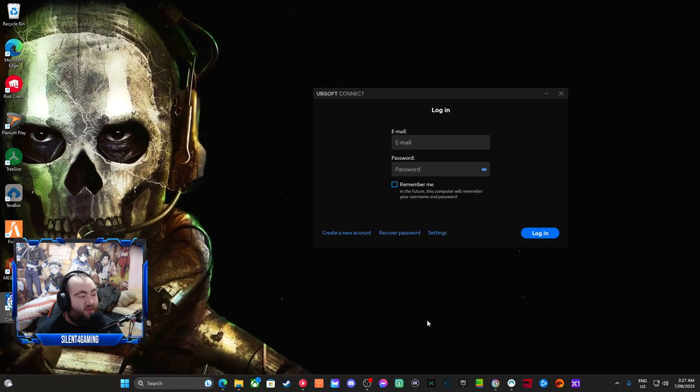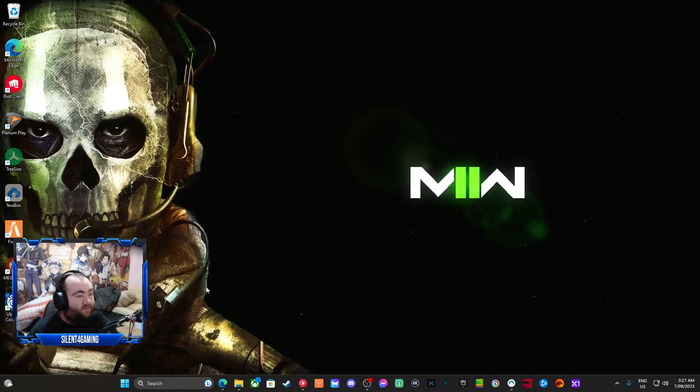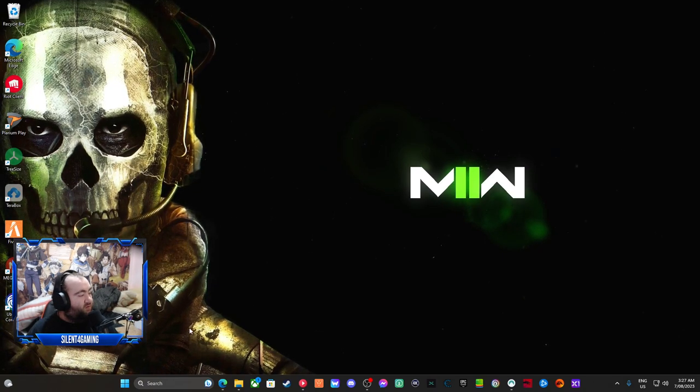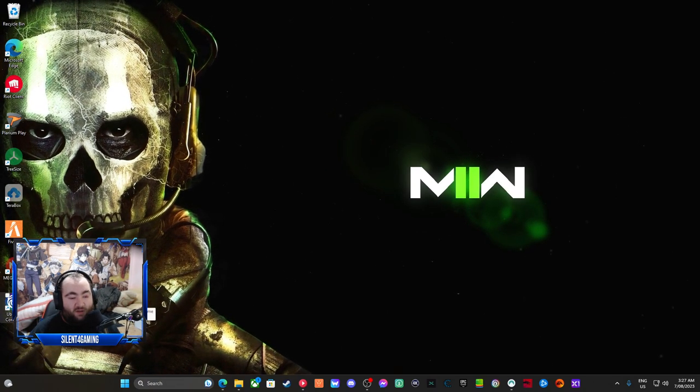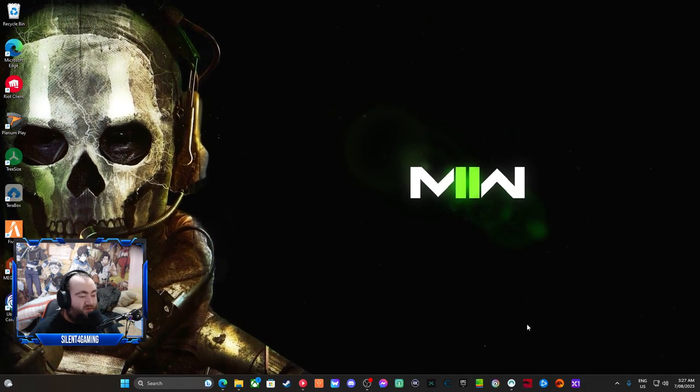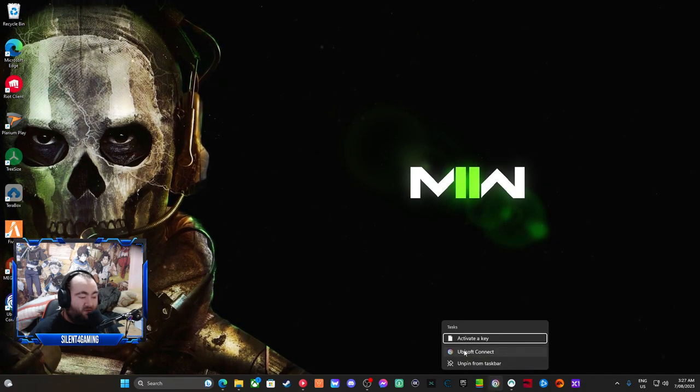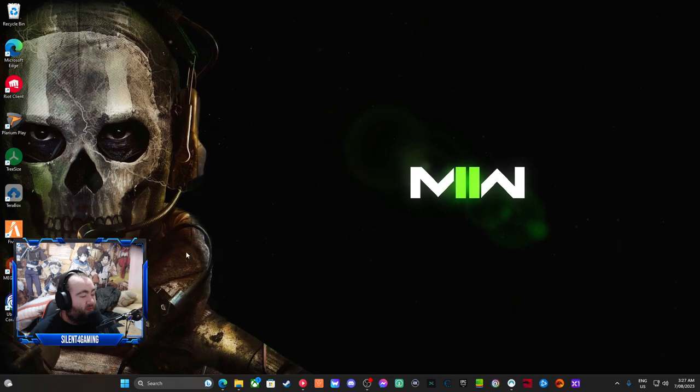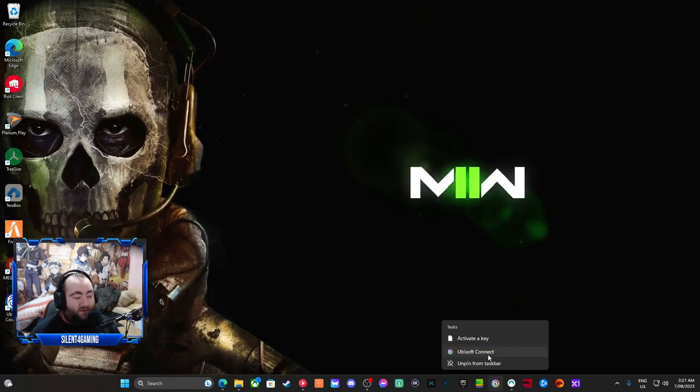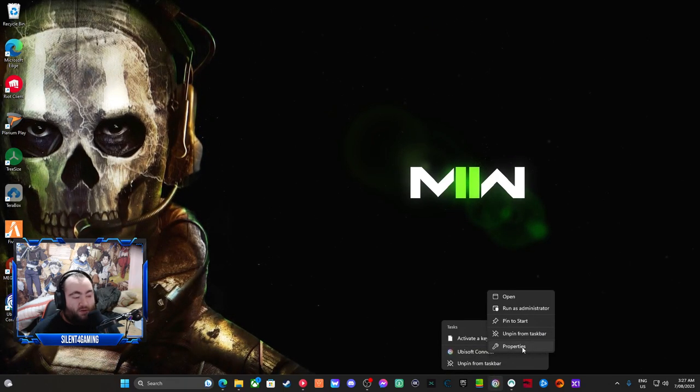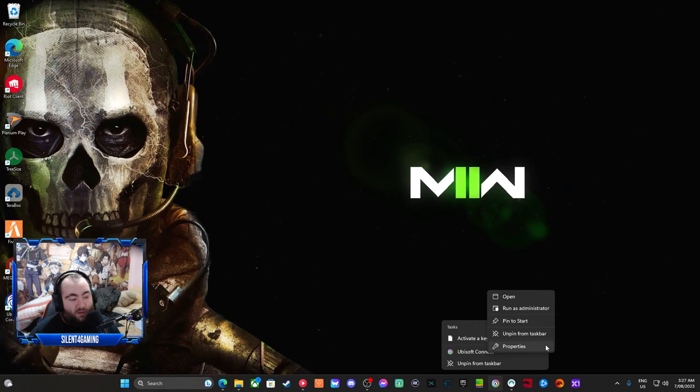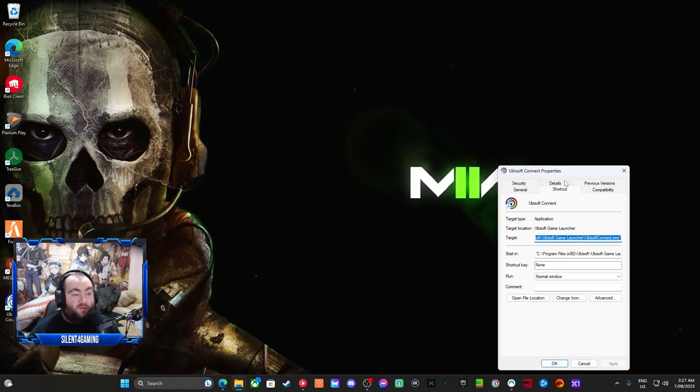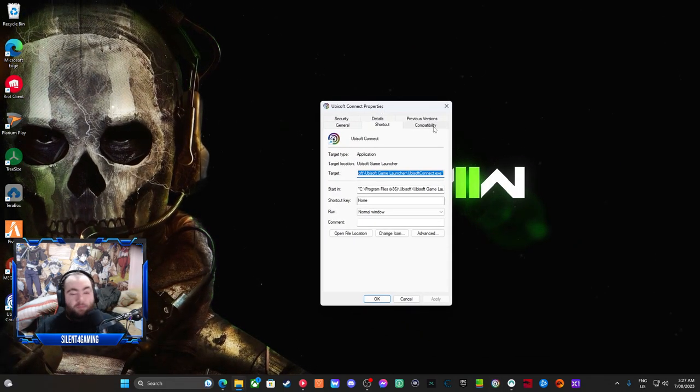So guys, what you do is go to the icon. Hopefully you have this one here. If you don't, if you don't pin down here, you're not going to be able to do it. What you do is go to the properties, then compatibility.